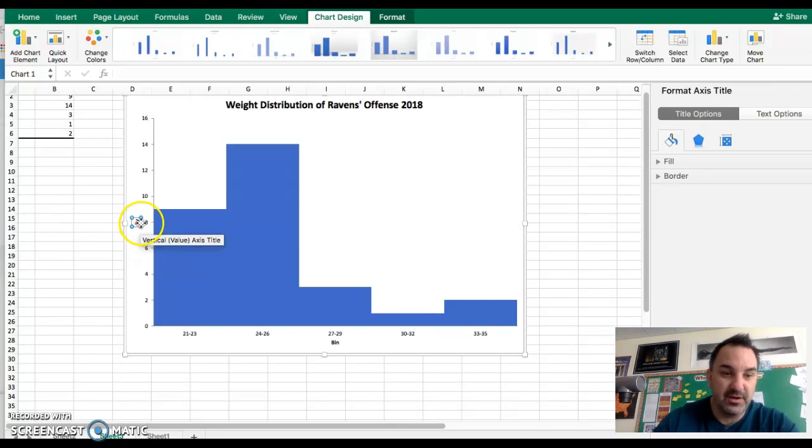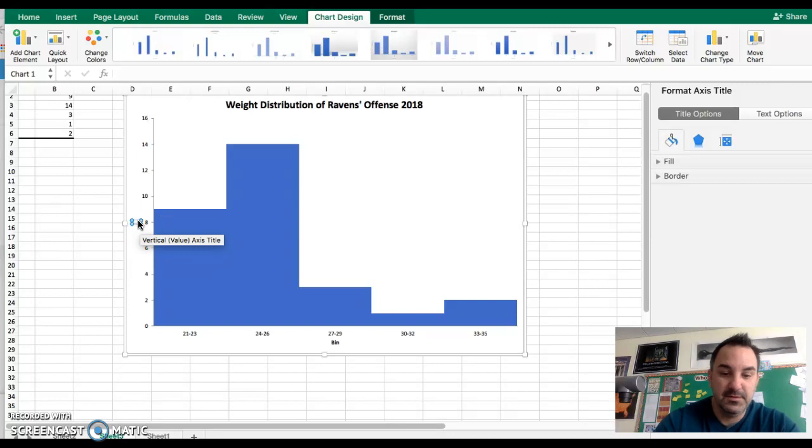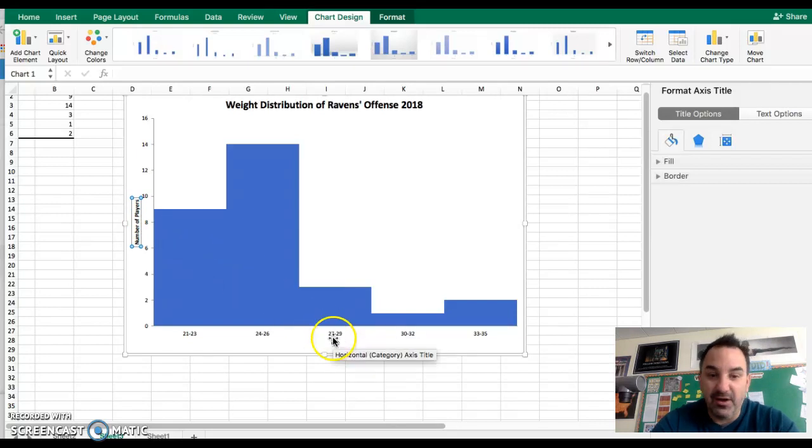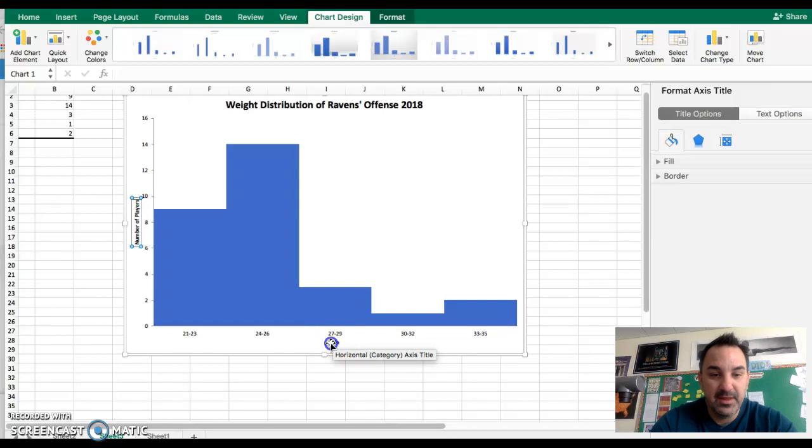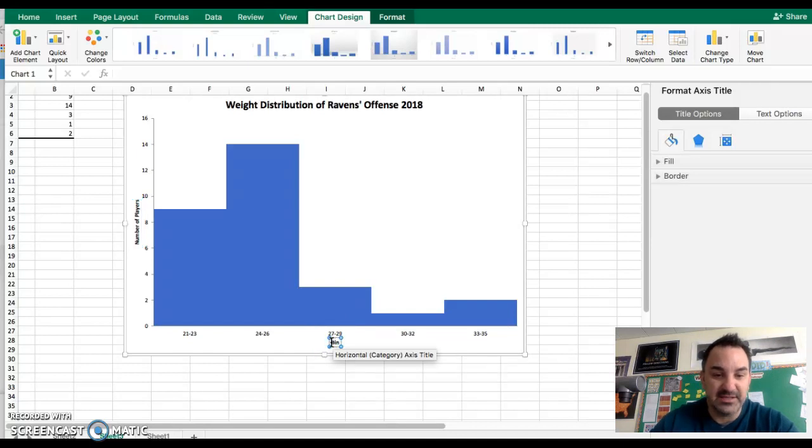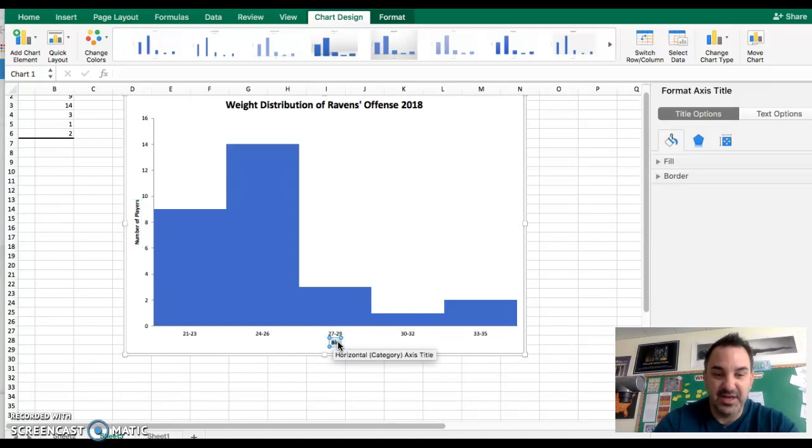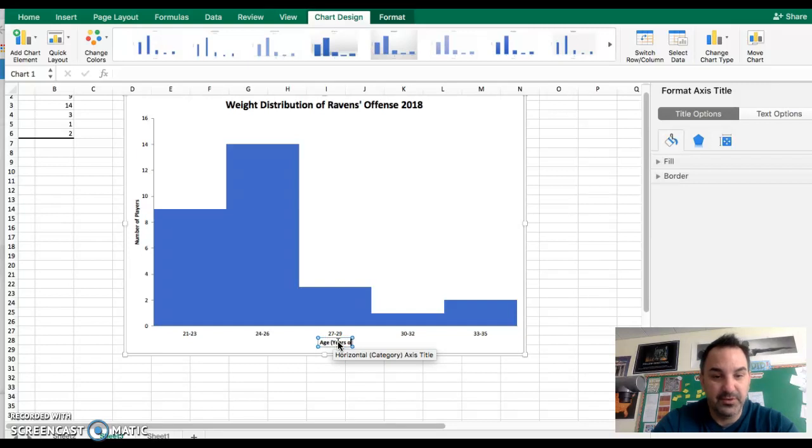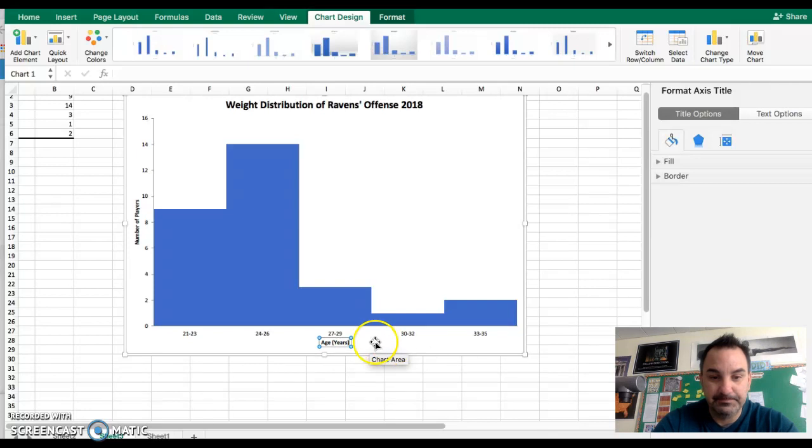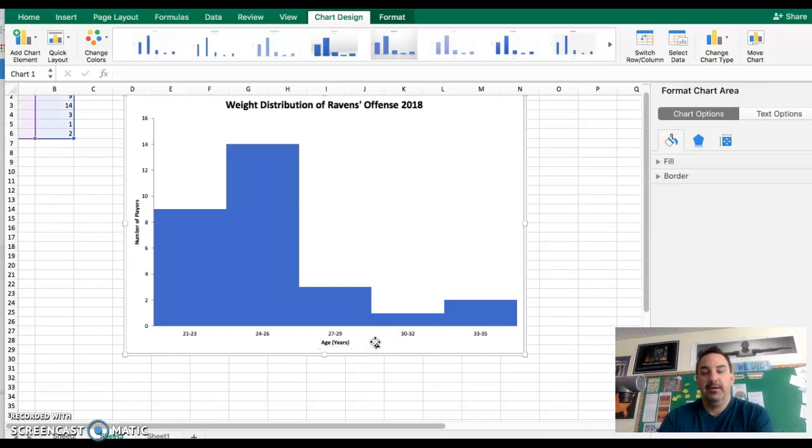So I want to change it from frequency to number of players. Down here, this title at the bottom on the x-axis where it says bin, I'm going to change that to age, and then in parentheses I'm going to write years of age. For the most part, we're done.